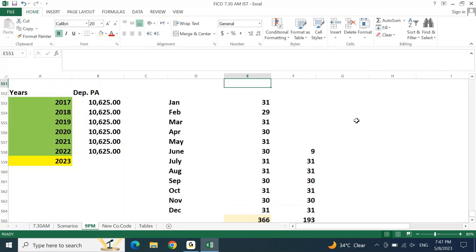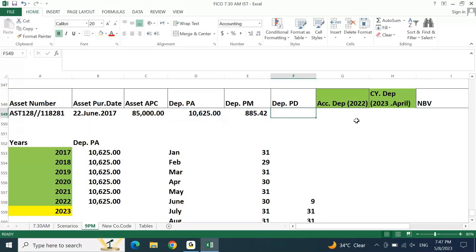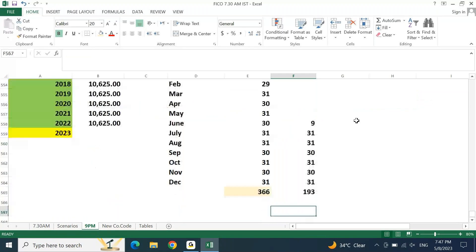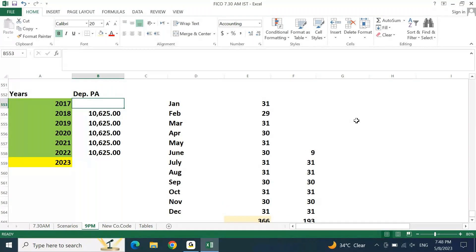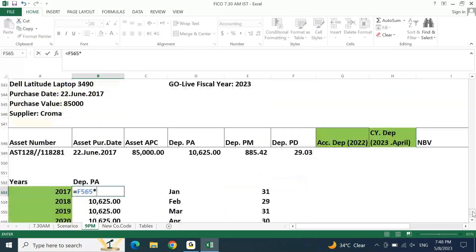After calculating this, let's calculate depreciation per month — per annum depreciation divided by 12 months — and per day depreciation — per annum depreciation divided by 366 days. In 2017, we have used the asset for only 193 days, so depreciation for 2017 will be 193 days multiplied by per day depreciation, not the full 10,625.